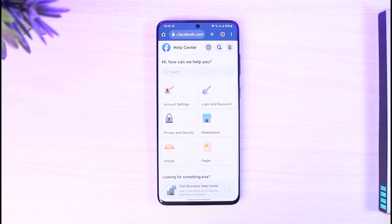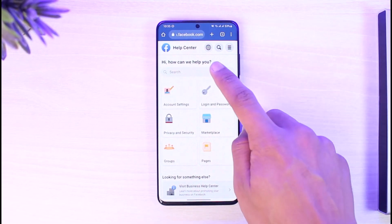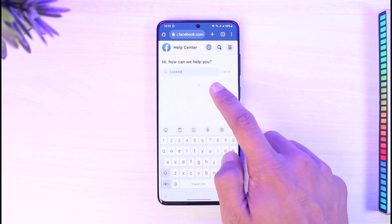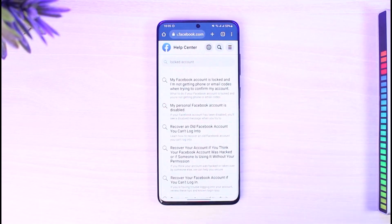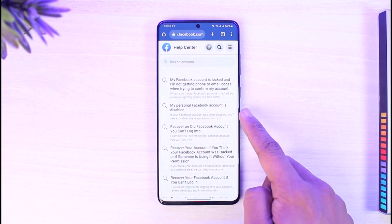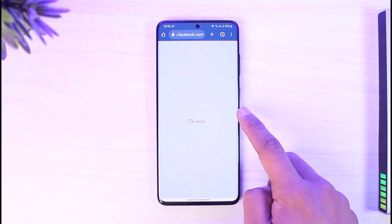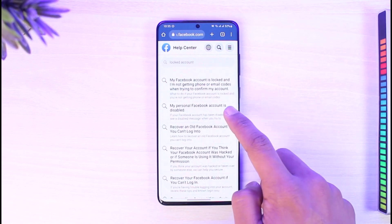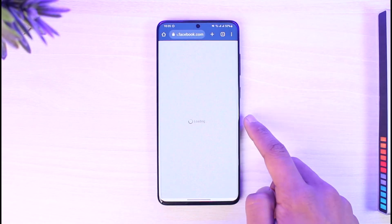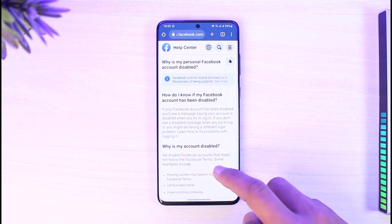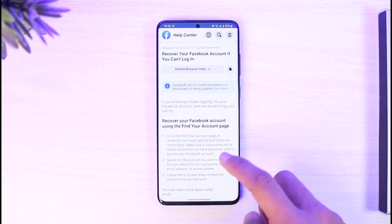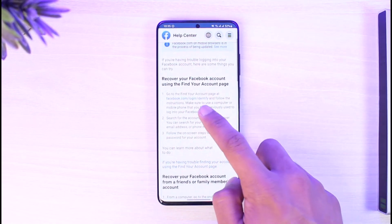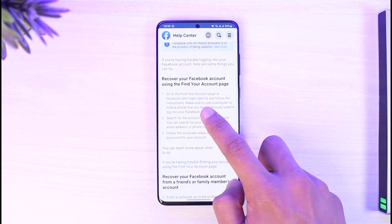Once you've landed on the Facebook Help page, tap on the search button and type in 'locked account' or similar keywords. When you type that in, you'll see 'My personal account is disabled' — tap on that. Then tap on 'Fix problems with logging in,' and then go to the option called facebook.com/login/identify.